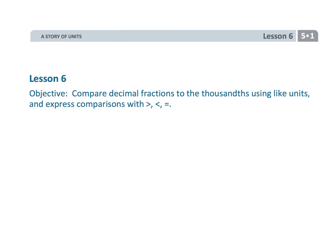Alright, this is grade 5, module 1, lesson 6, and in this lesson we are going to be comparing decimals.